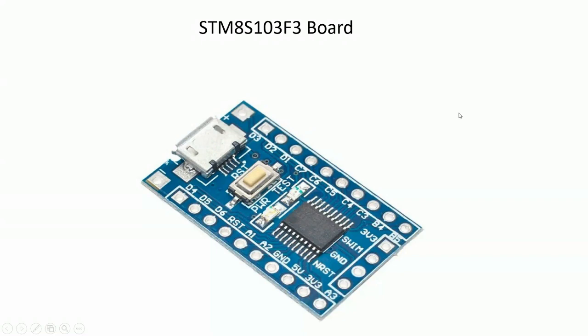Hello guys, today we will see how to use STM8S-based tiny and cheap board with Arduino IDE.